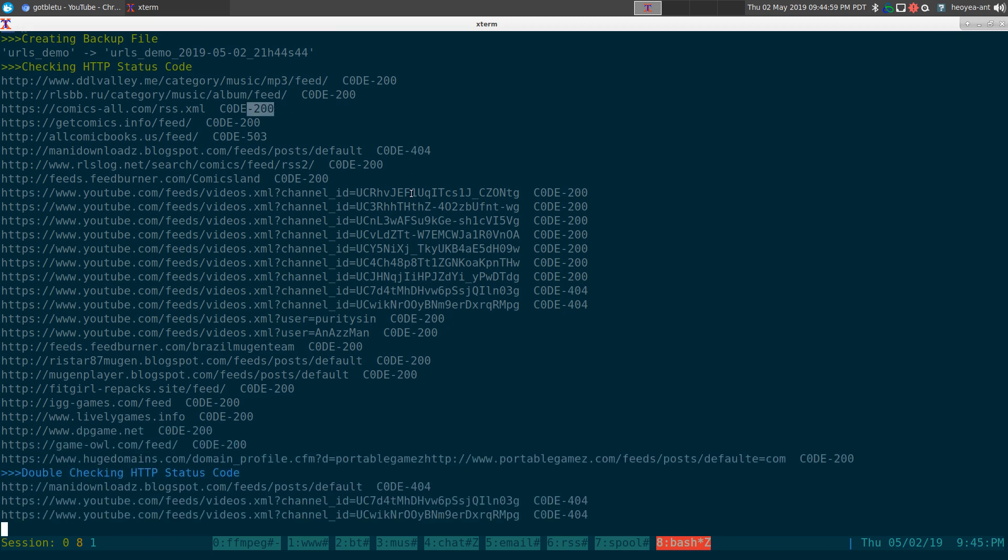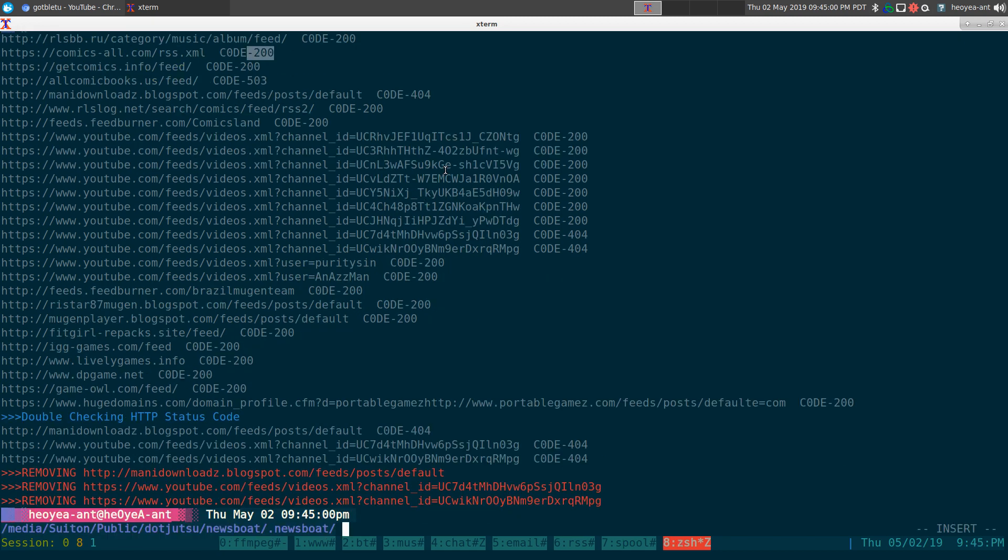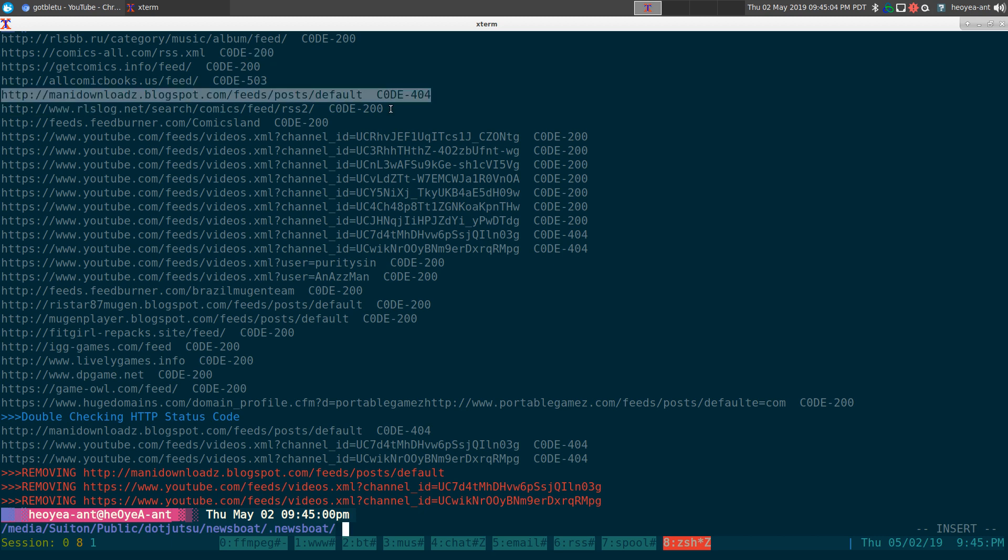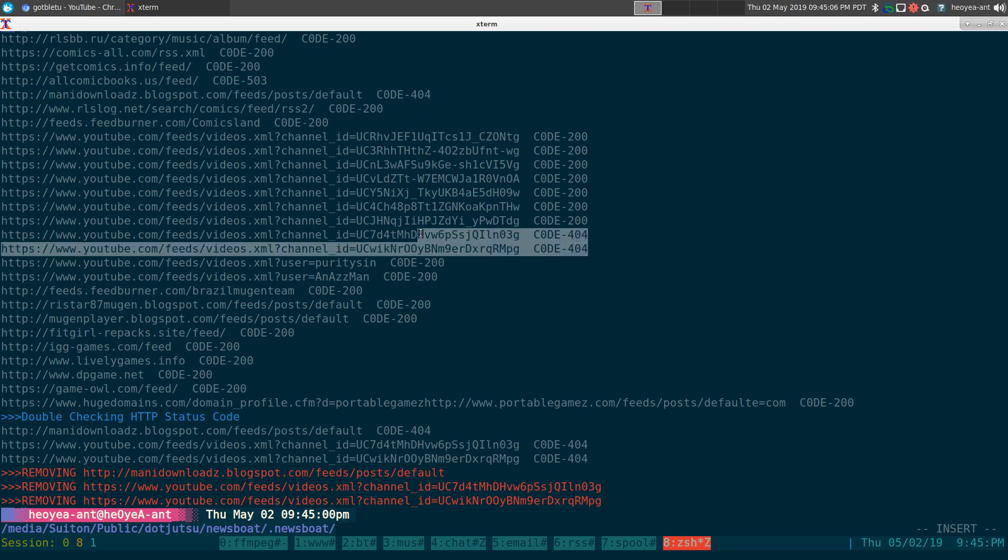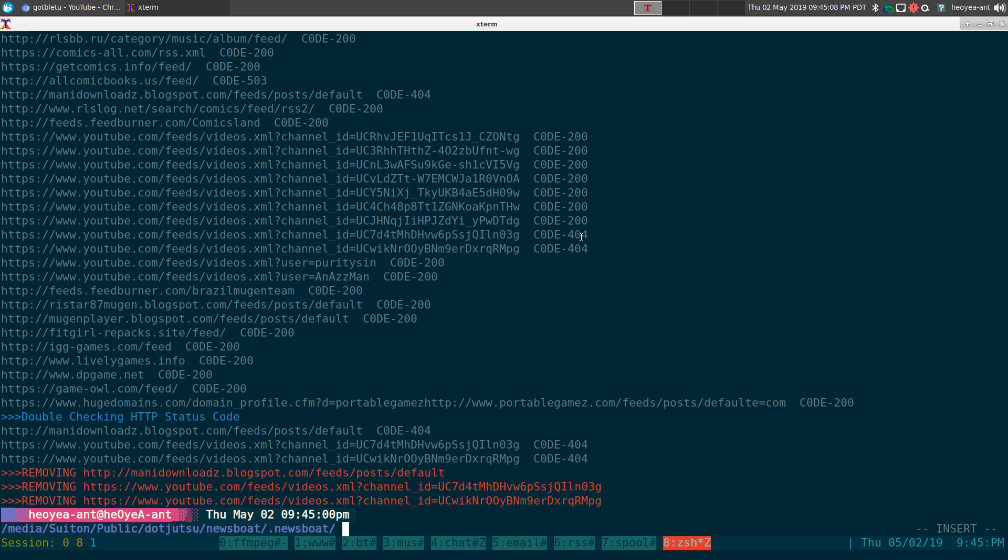The ones that we want to be concerned about are the ones that say 404, like this one here. This one, this one here—it says 404, that means it's dead.